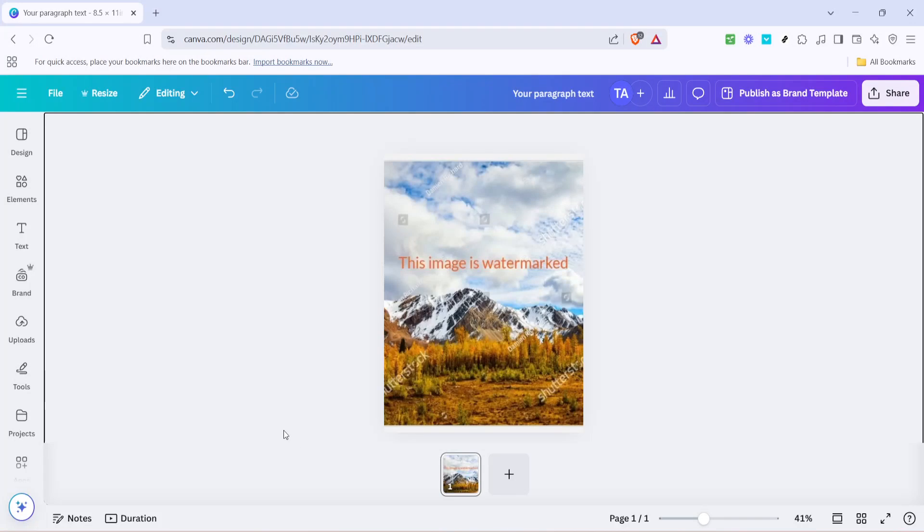In today's video, I'm going to teach you how to delete a watermark on Canva Pro. If you've ever found yourself frustrated with a watermark interrupting your design, you're in the right place.